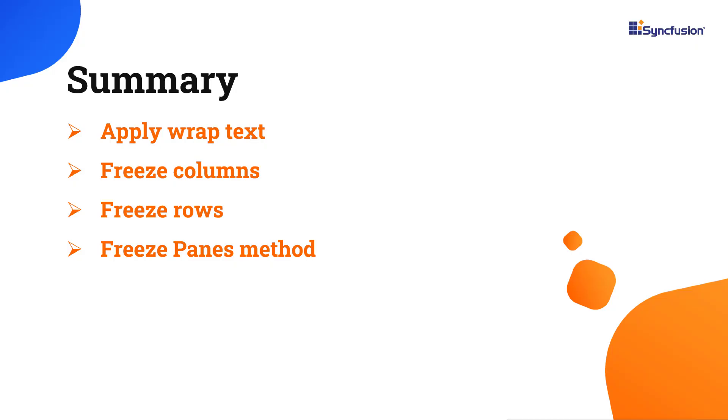In this video, I have shown you how to freeze rows and columns in the Angular spreadsheet component using the gross salary calculation as an example.